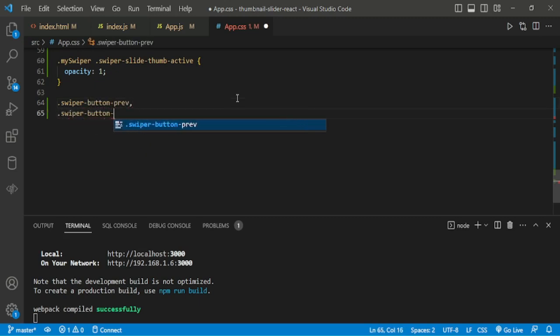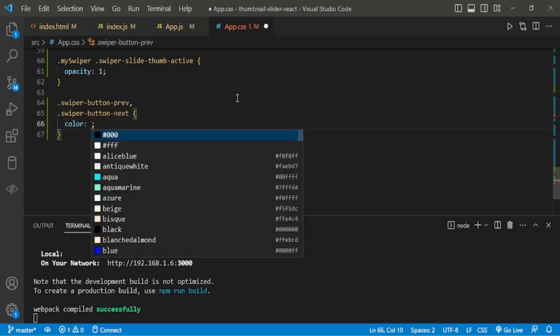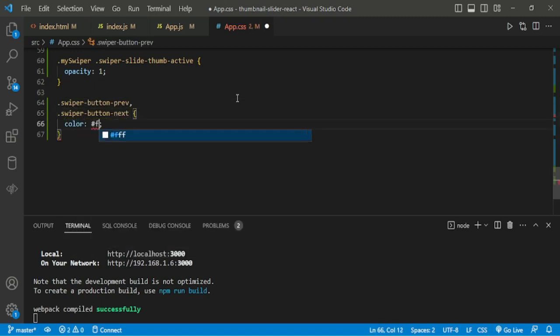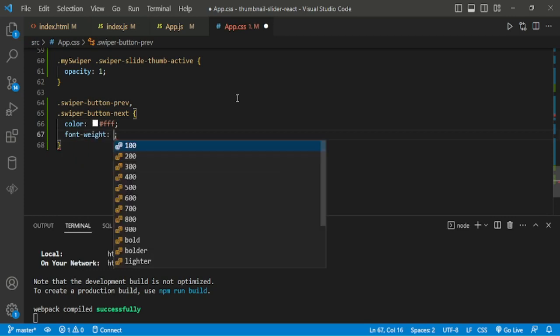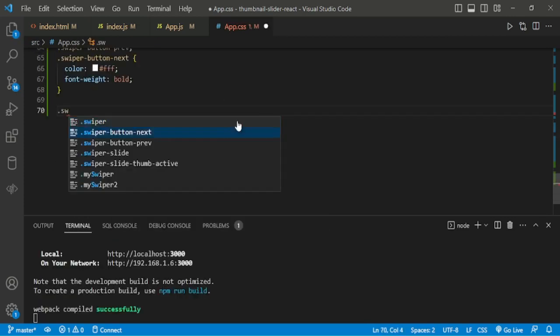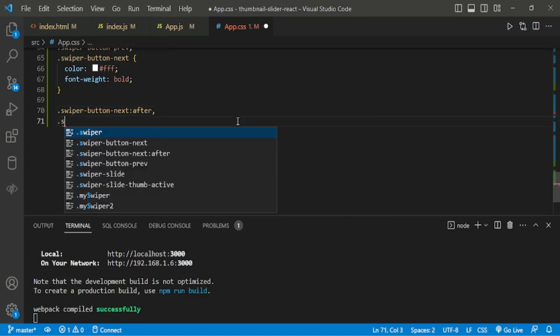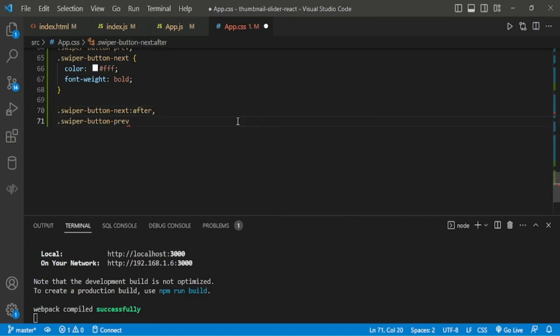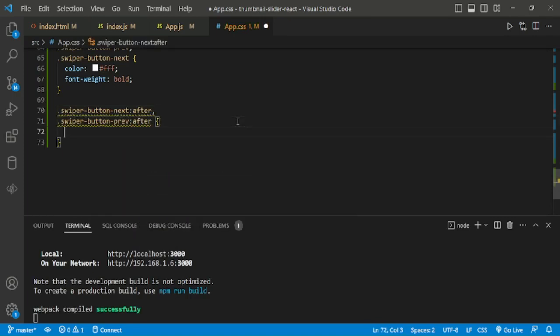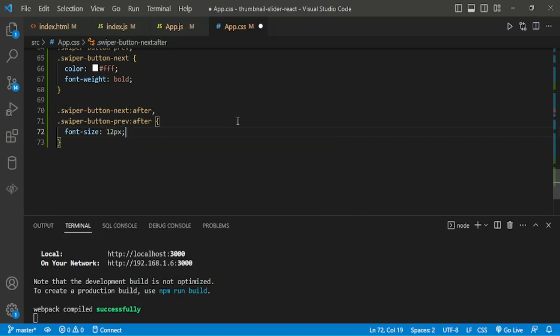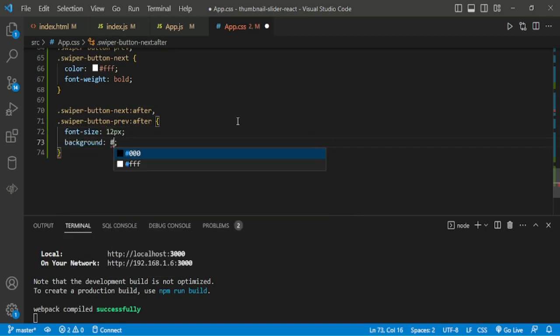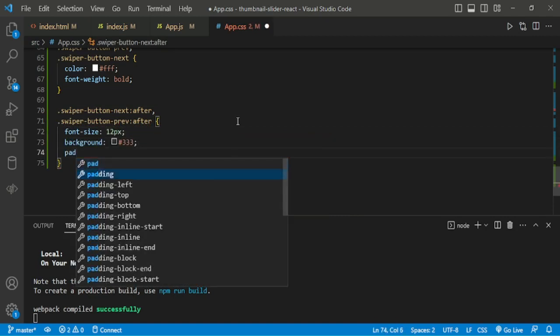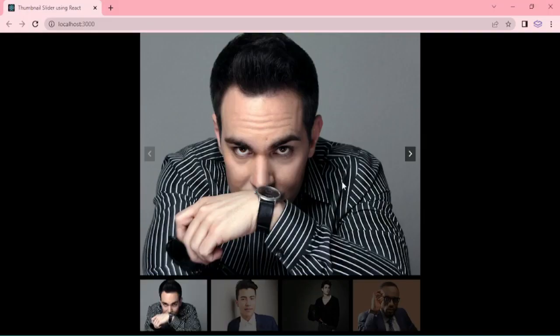Then mySwiper button. I will add next button and color white. Now we are styling the navigation button, adding background black, padding 10px.